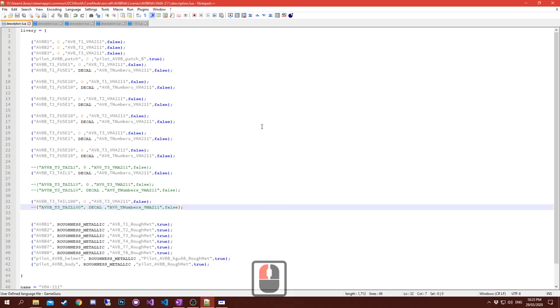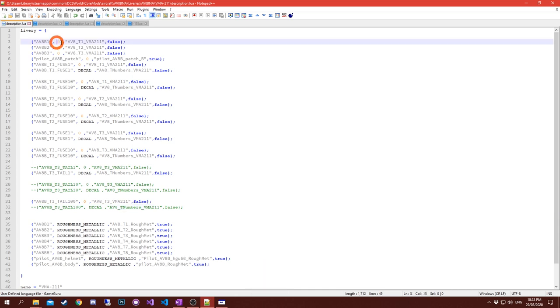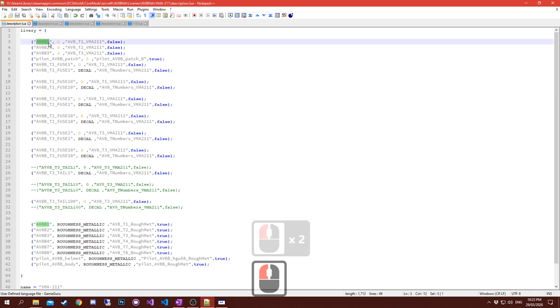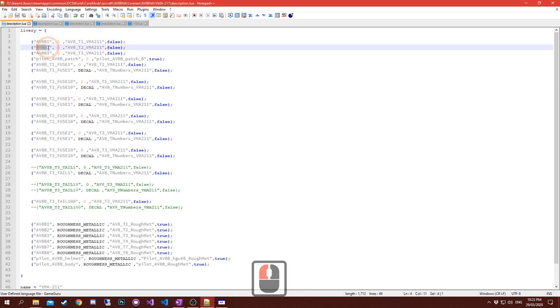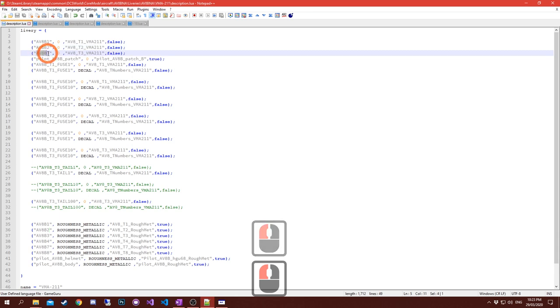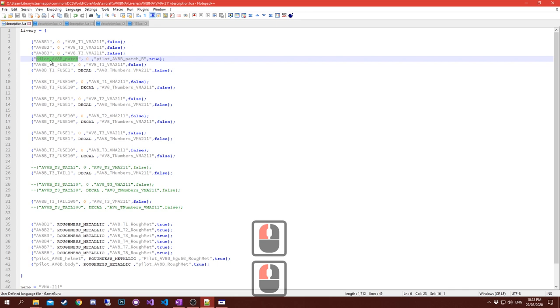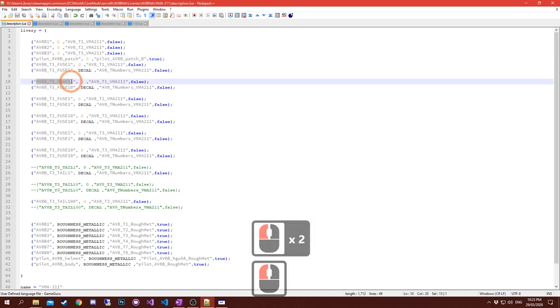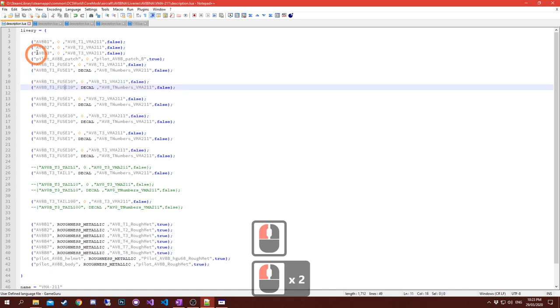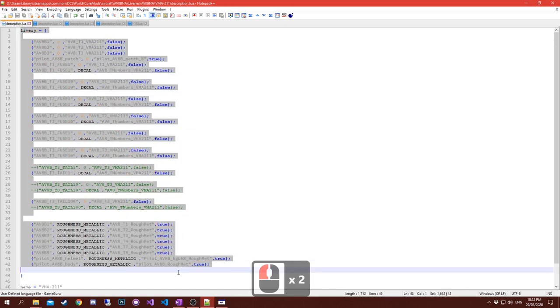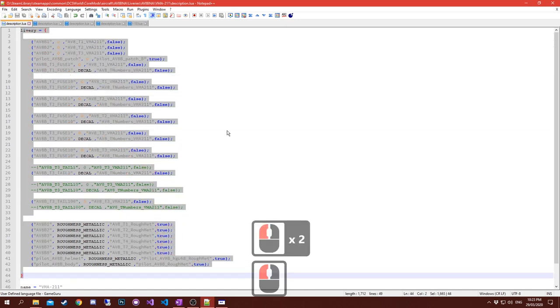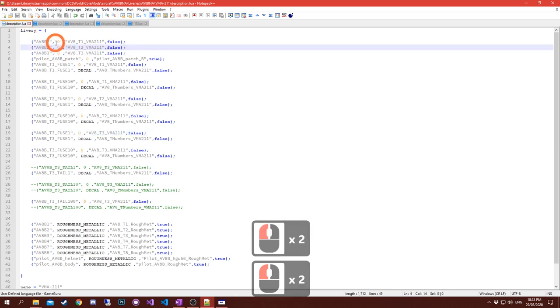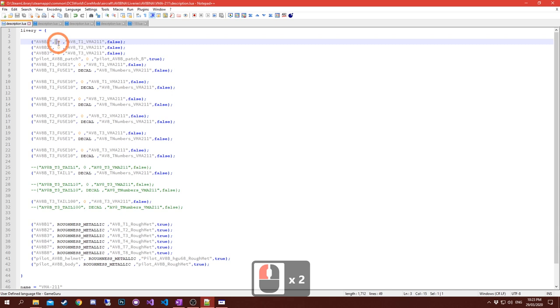So let's have a look at a lua file here. I'm using Notepad++ with some markup for lua. Now the first field here is what the model calls that particular part of the unwrap from 3D modeling. This you cannot change. Do not ever change this - it will never work.